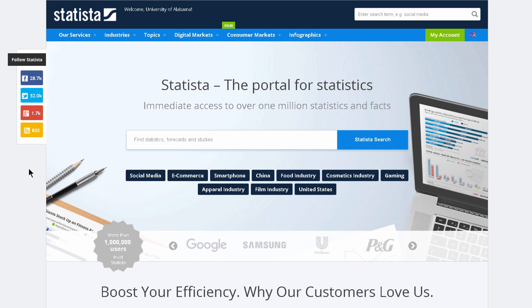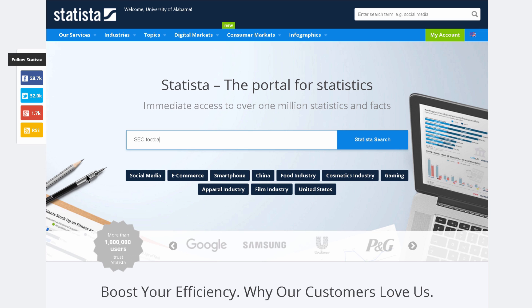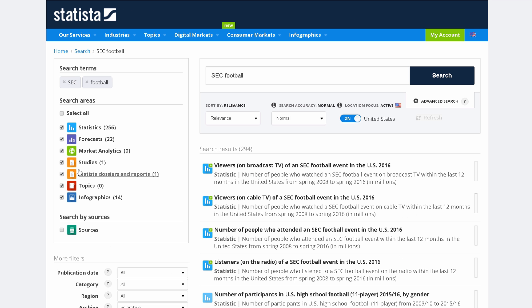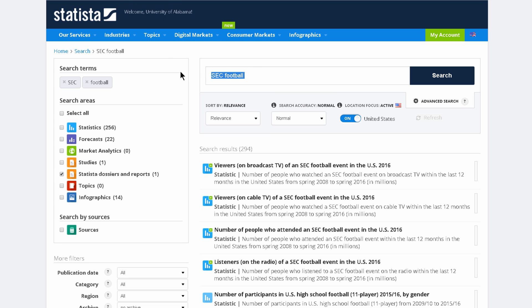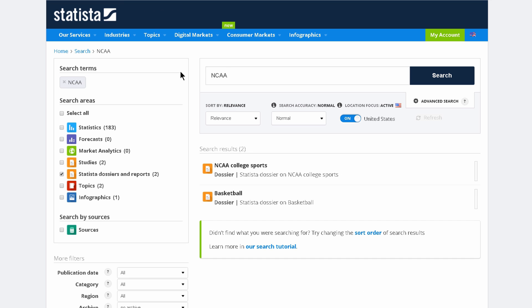Statista uses a limited vocabulary, so sometimes this can be a little bit tricky. For example, if you want to write about SEC football, you won't find an entire dossier on the topic. You'll instead have to back up and search for NCAA and go from there. Depending on what you're looking for, experimenting with broader and narrower topics and synonyms can be a good strategy.